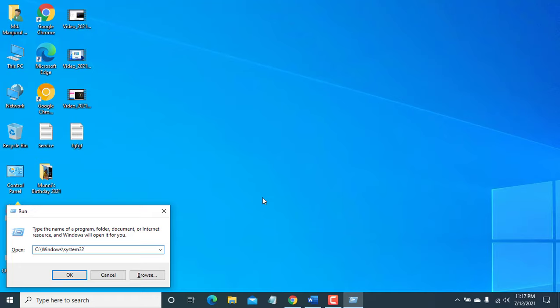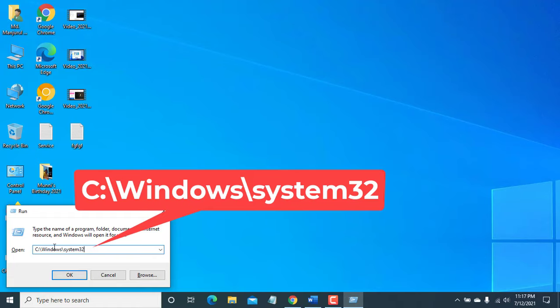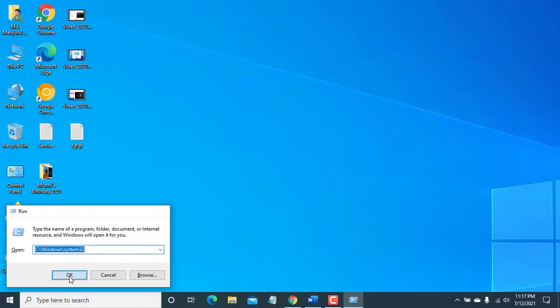Open the Run by pressing Windows plus R key. Input the command: C colon backslash Windows backslash System32. Click on OK.